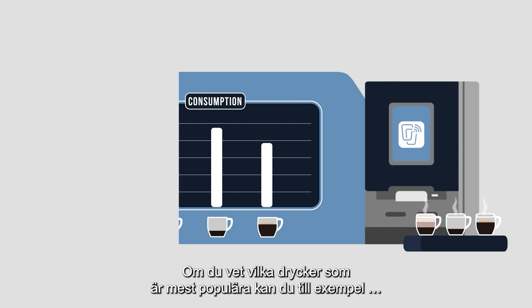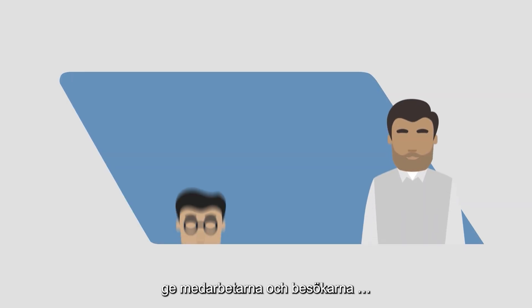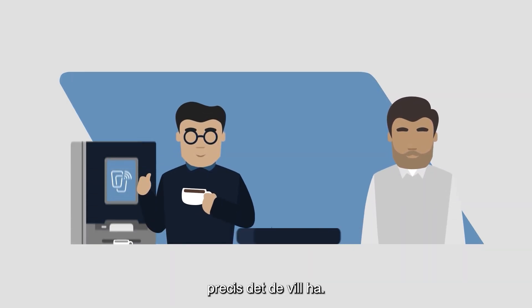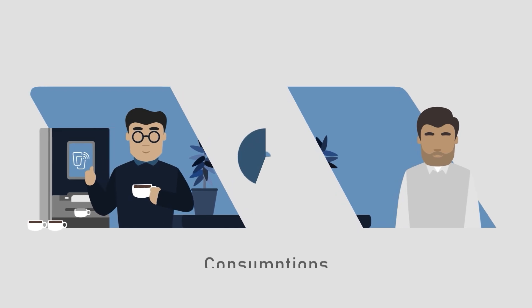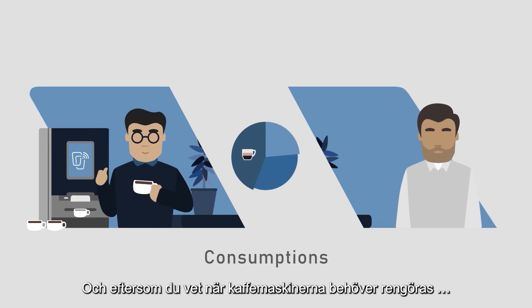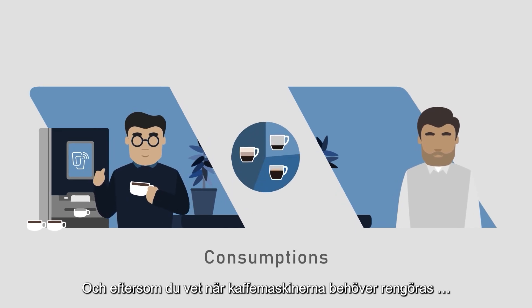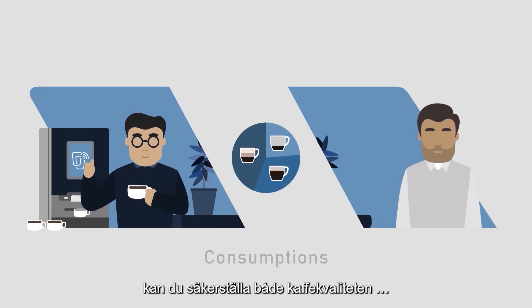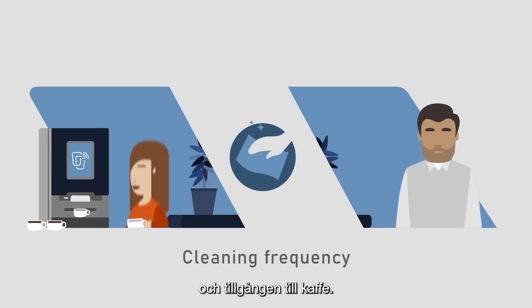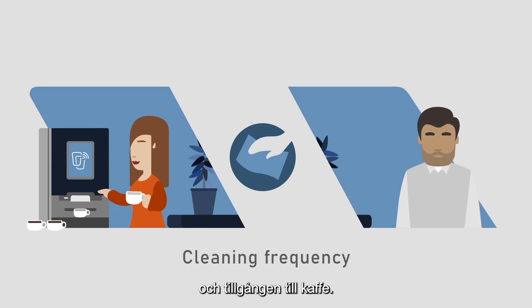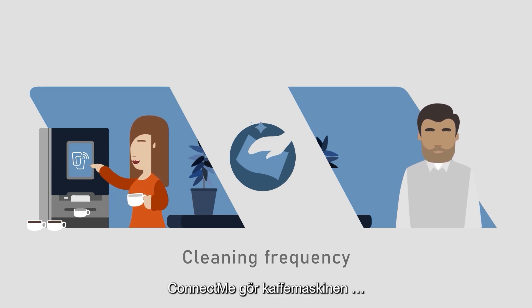Knowing what type of beverage is a favorite, for instance, helps you to tailor to the tastes of your employees and visitors. And by knowing when coffee machines need cleaning, you guarantee a consistent quality and supply of coffee.